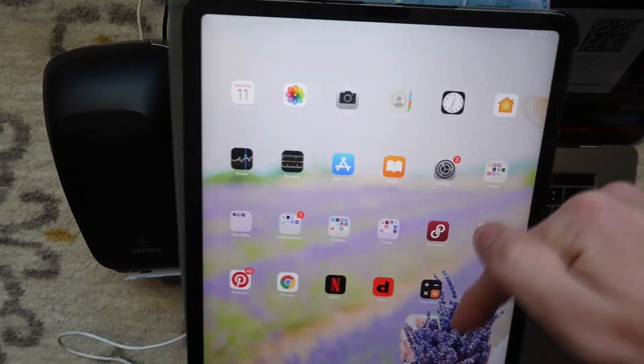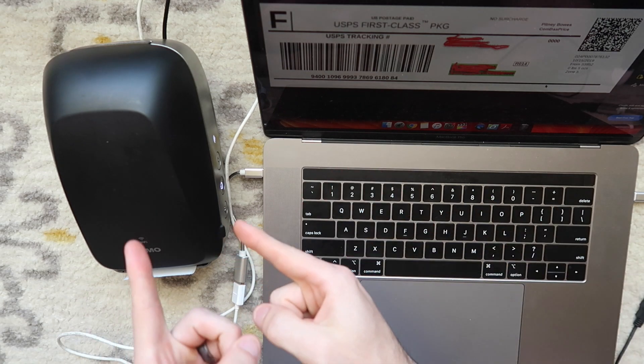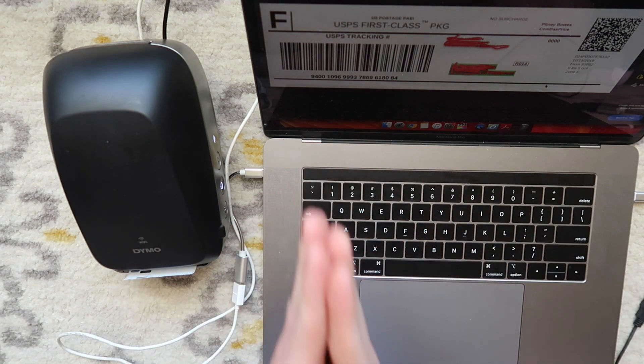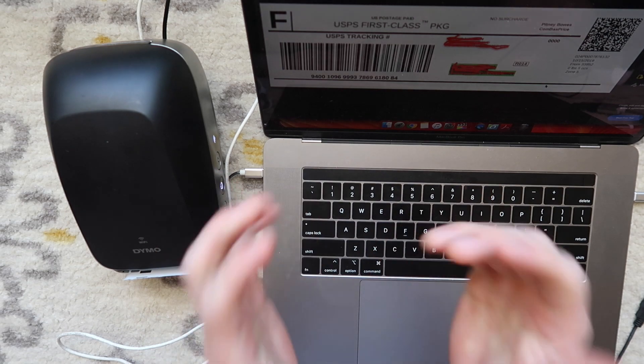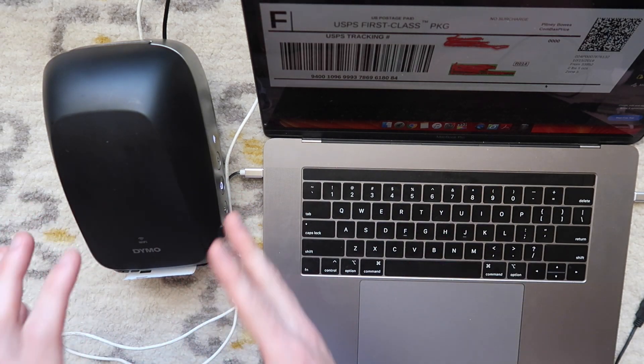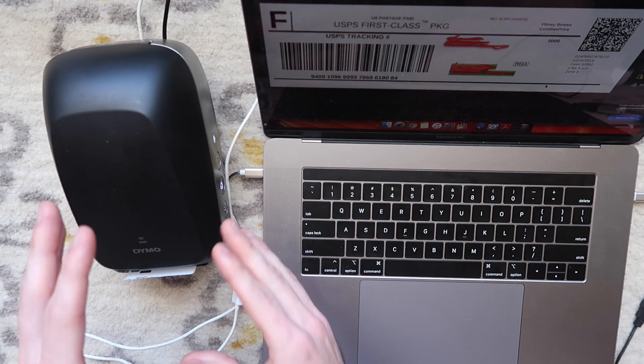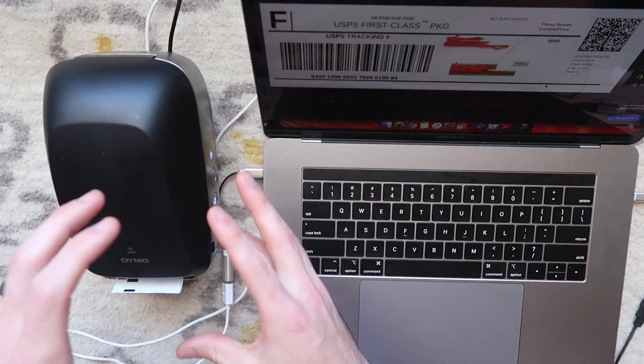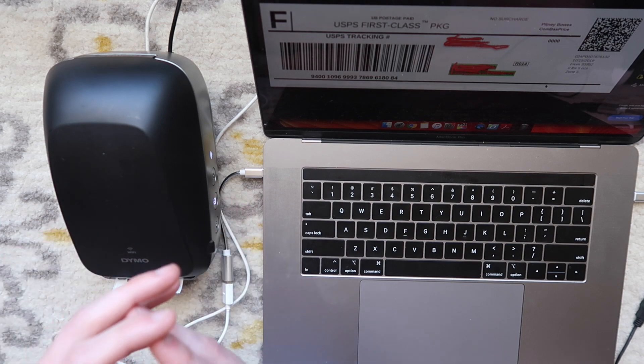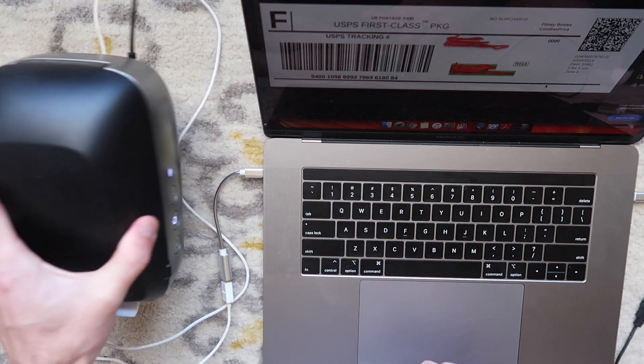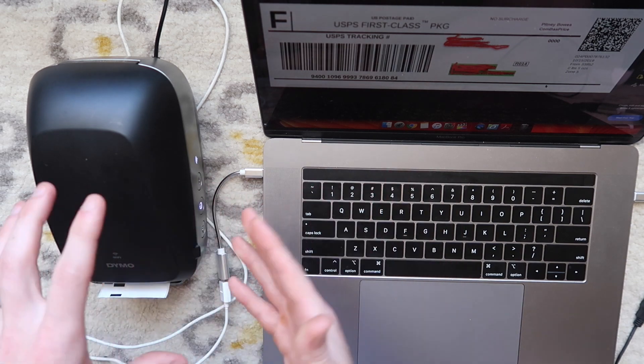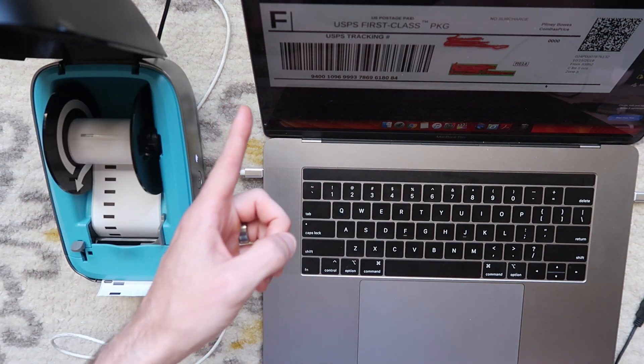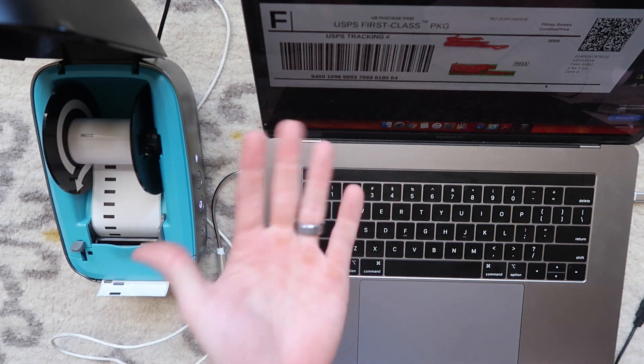If you know anything about it, please let me know in the comment section. That is how you set up this printer with a Mac. Thank you guys so much for watching. If you haven't already, please give the video a thumbs up. I really don't recommend you buying this printer. There are better alternatives to it. Even though it looks nice, I feel like Dymo is on its way out. There are just so many better options out there. If you do have this, I hope this video is helpful. If you are looking at buying this, I would not recommend it. Thank you guys so much for watching, and I will talk to you in the next video.